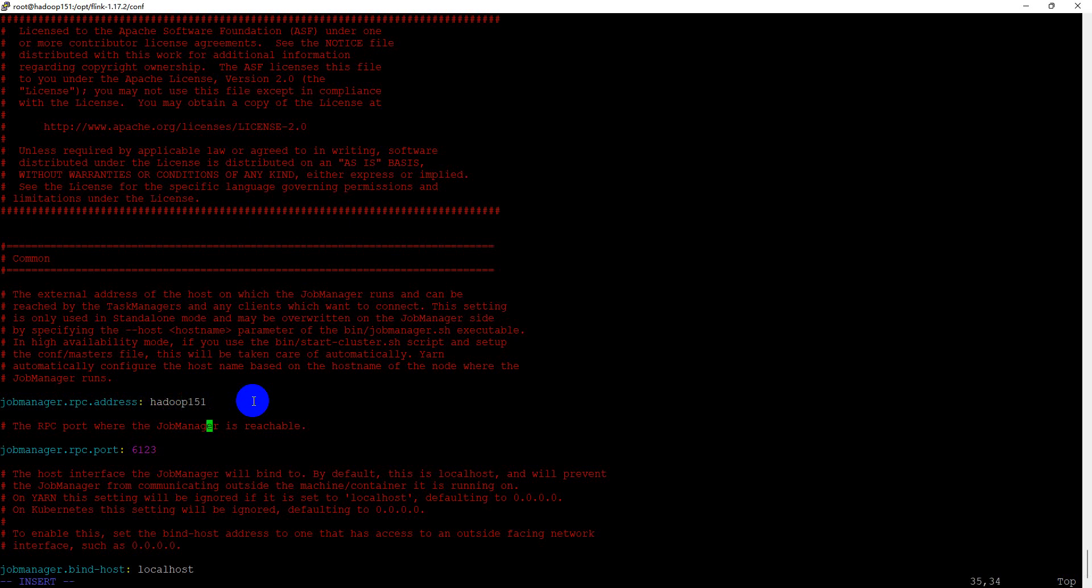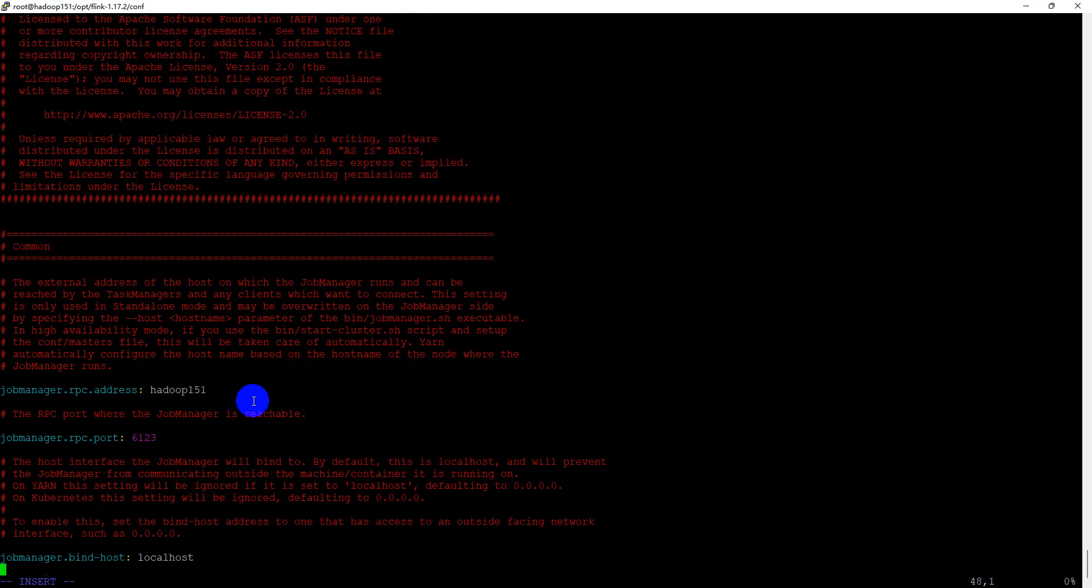For the job manager bind host, we use 0.0.0.0 instead of localhost.